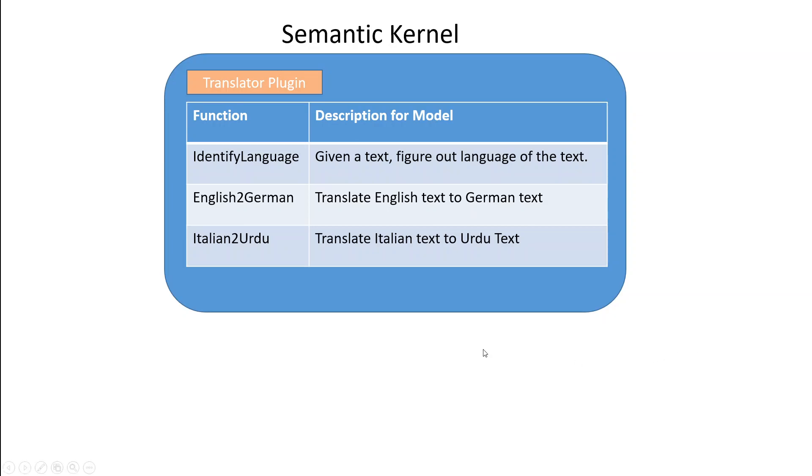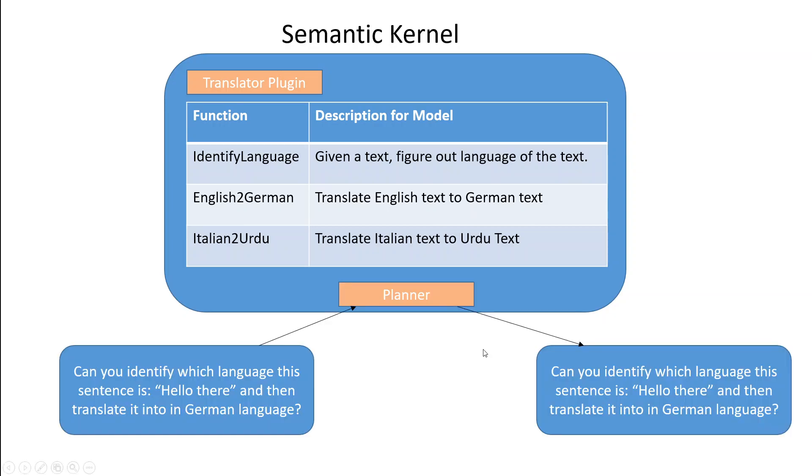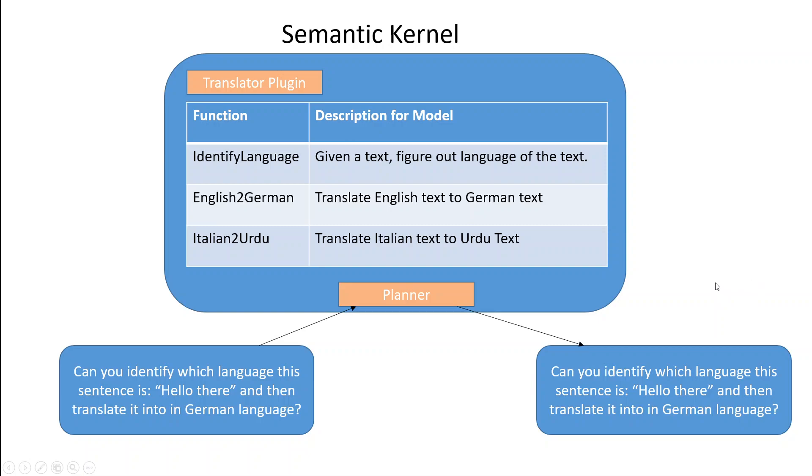Now whenever a user asks a question, this planner component of semantic kernel takes the user input as a natural language and then gives it to the semantic kernel and picks up the relevant task from semantic kernel and then semantic kernel talks to LLM which returns the result to planner and planner gives it back to the user.